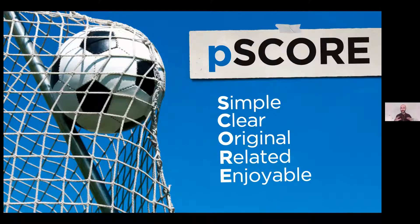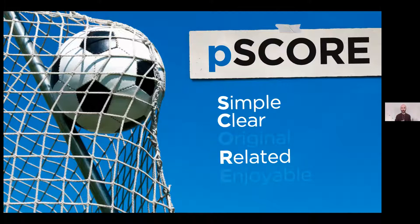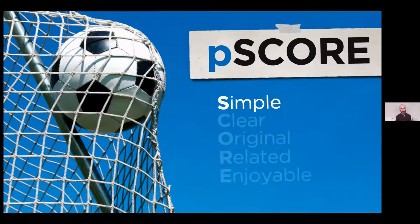These are the five key success factors for great presentations. Today we don't have time to go through each in detail, so I've selected three of them. We're going to look at how you can create a presentation that's simple, clear, and related. Please give me a quick exclamation mark in the chat if you're ready to get started with the first principle.